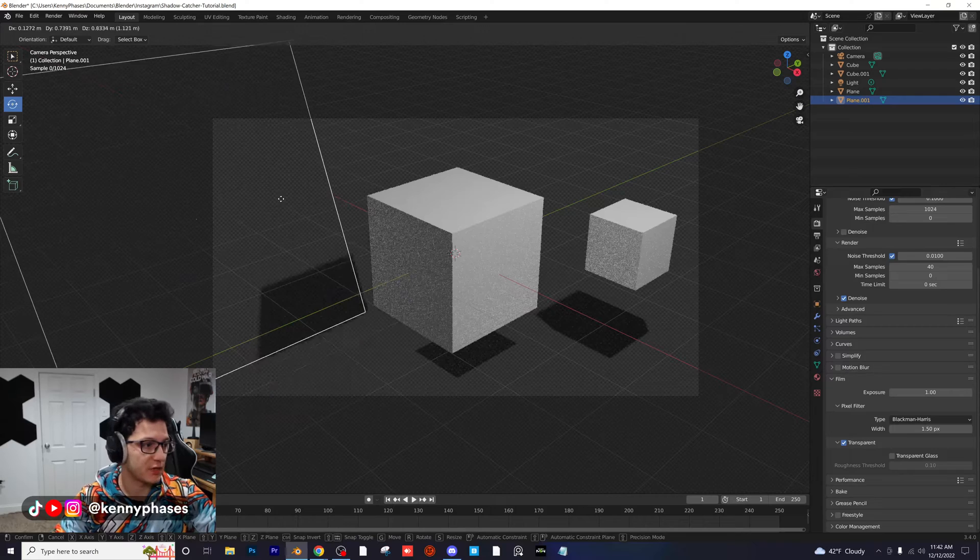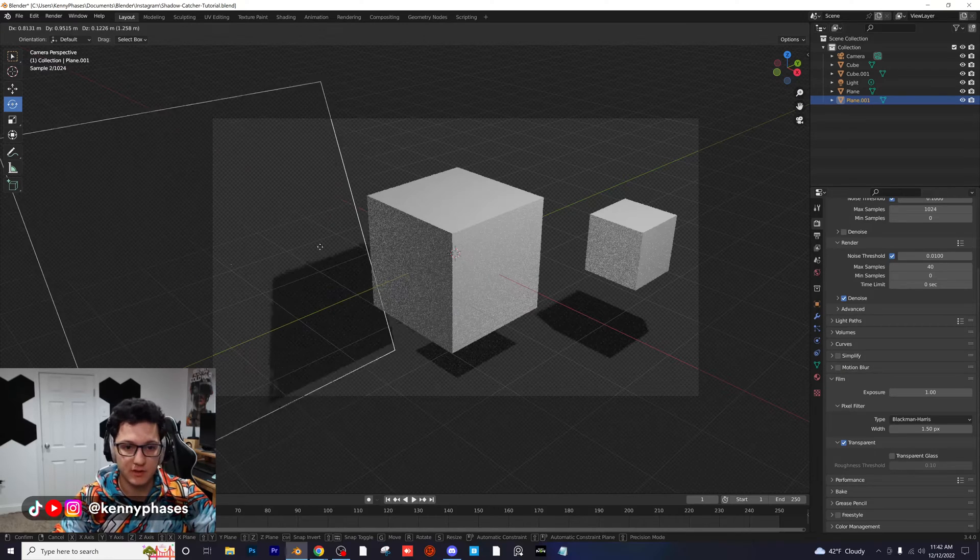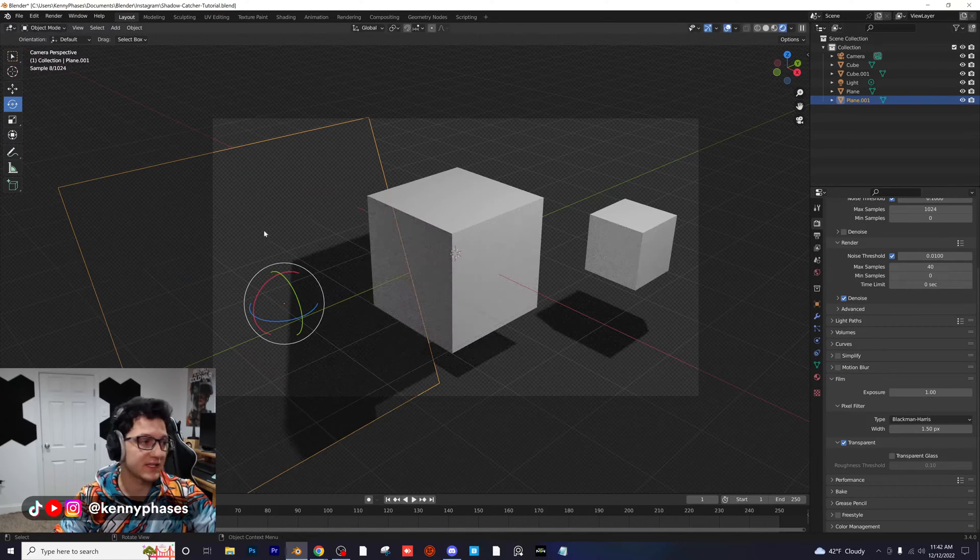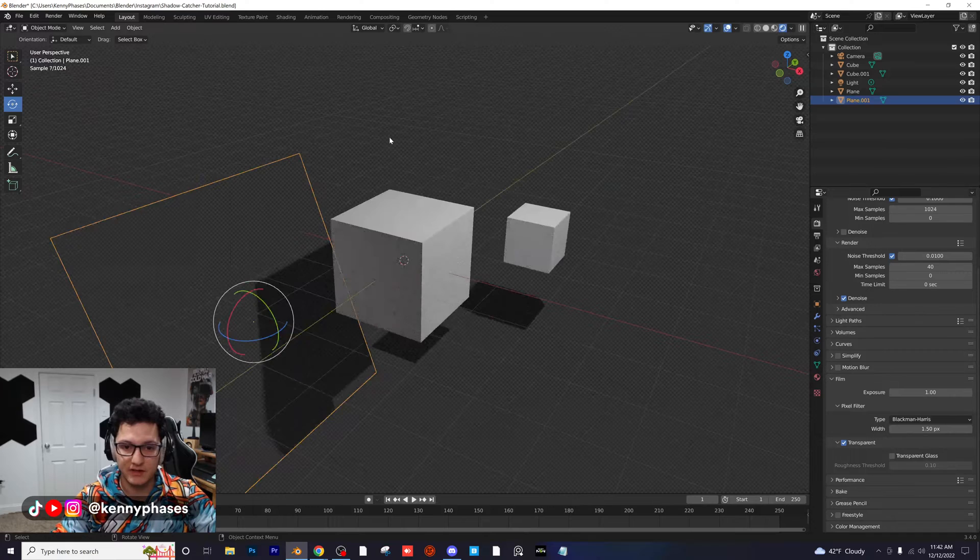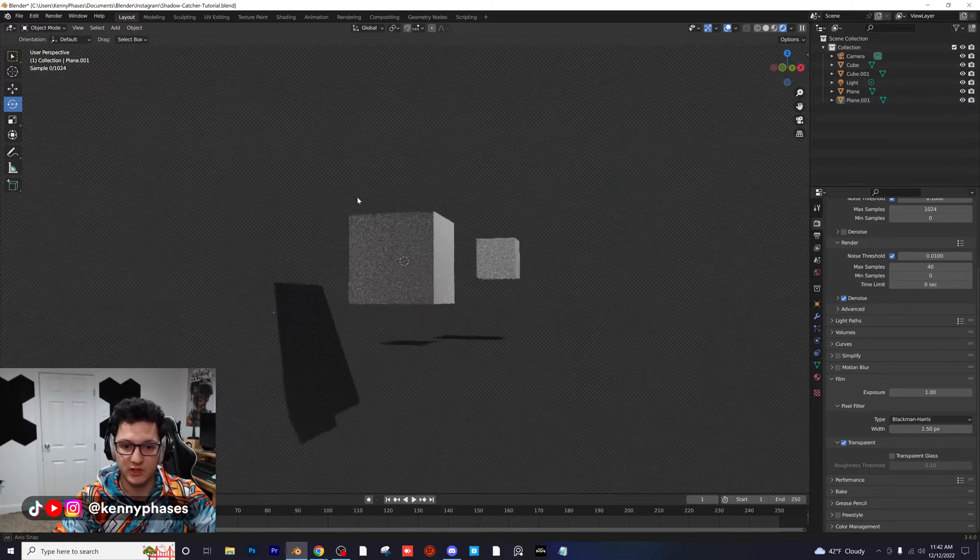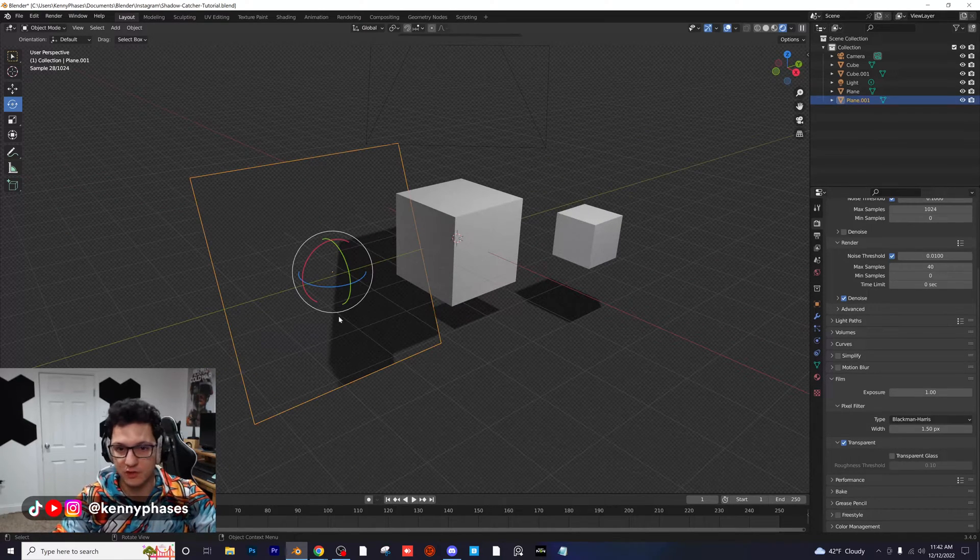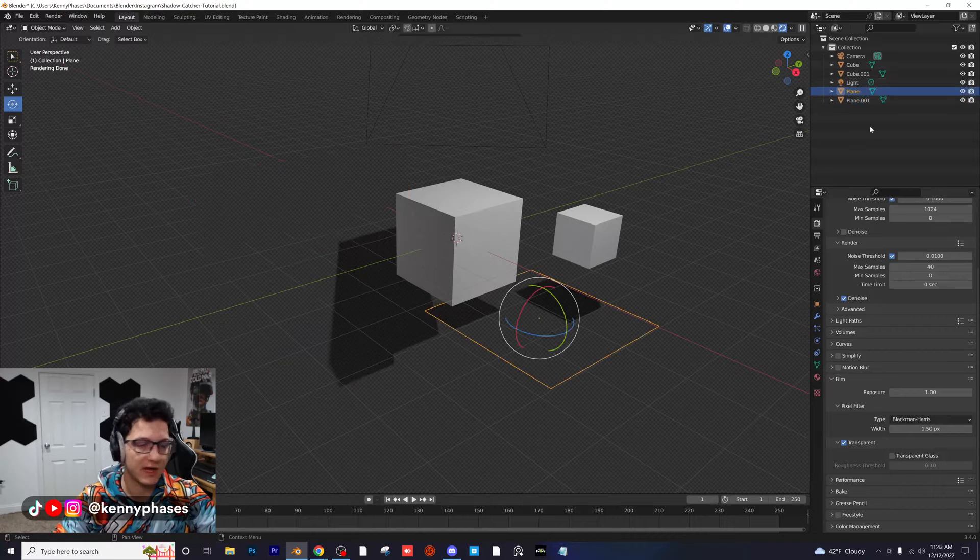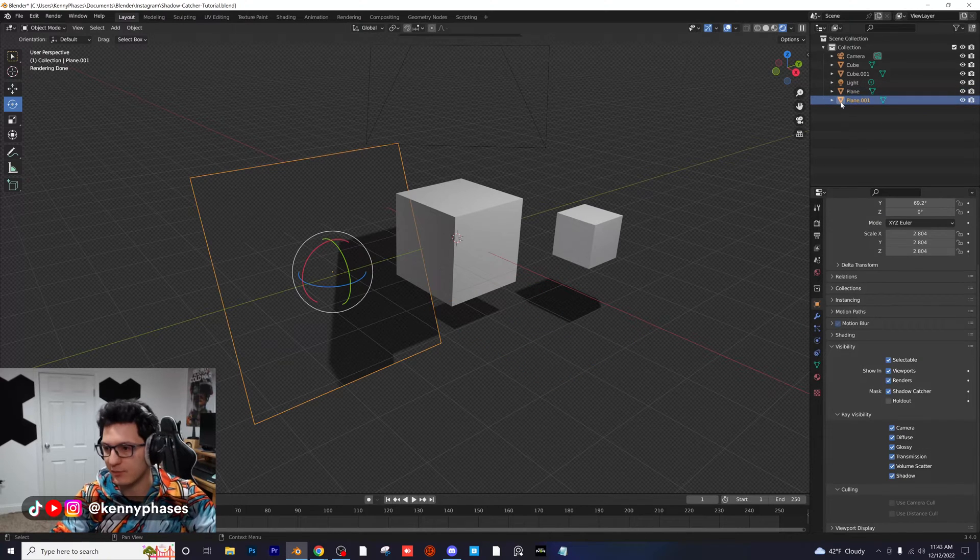Now again, it's going to be a little bit hard to find them because they are only catching the shadows, so you can't really see them in rendered view. But if you just click around you'll be able to find them, or you can locate them in your hierarchy on the top right.